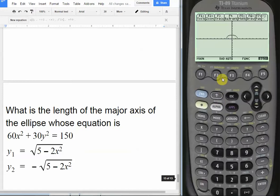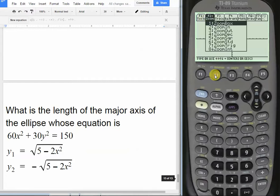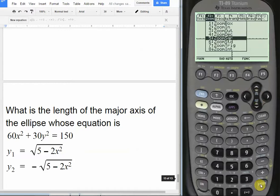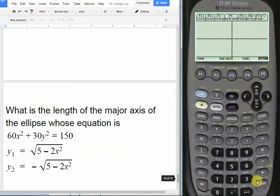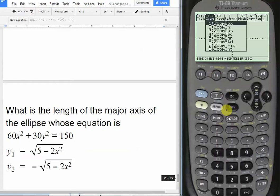It takes a while for it to graph — this may be a function of the emulator program. Now we hit F2 to go to zoom, and instead of zoom standard we'll go to zoom squared, which is the fifth choice. Zoom squared gives equal pixel lengths for the x-axis and y-axis, so we can accurately see whether this is a vertical or horizontal ellipse. We can see the vertical axis is longer than the horizontal.